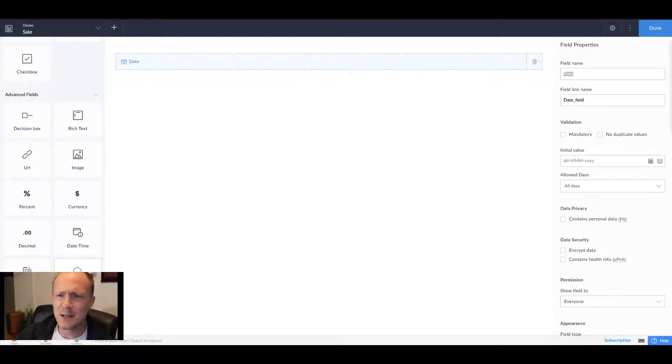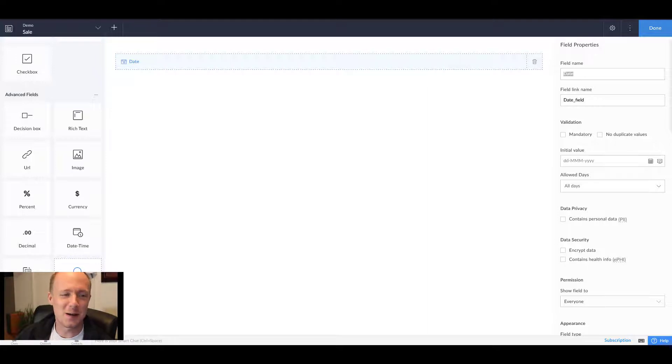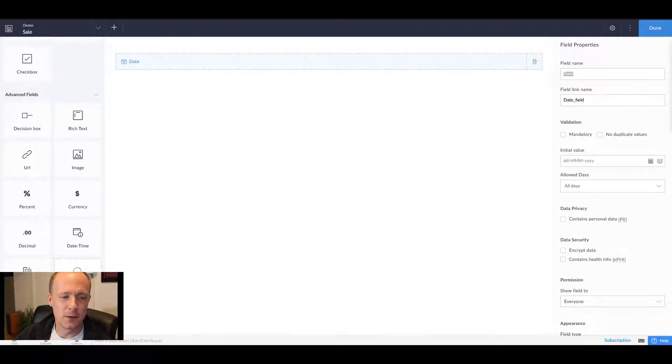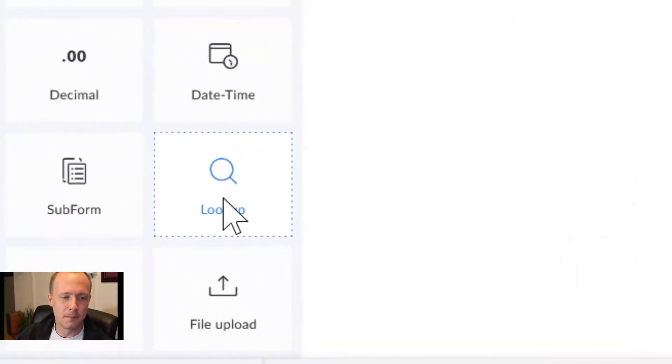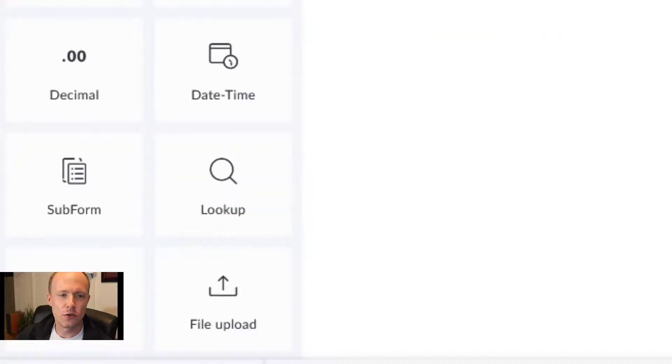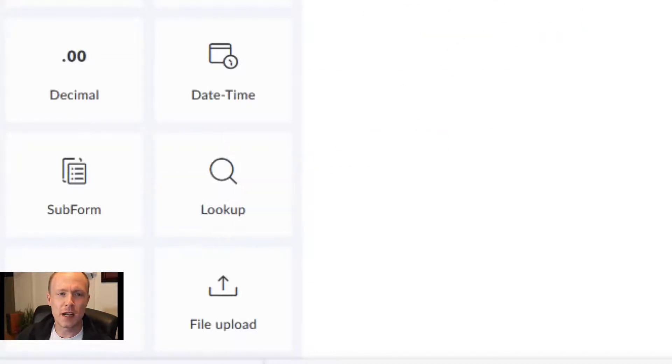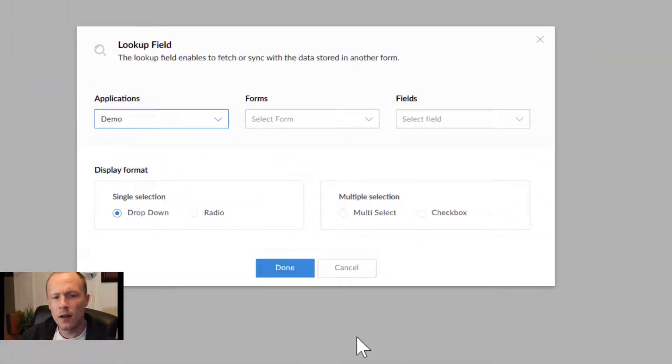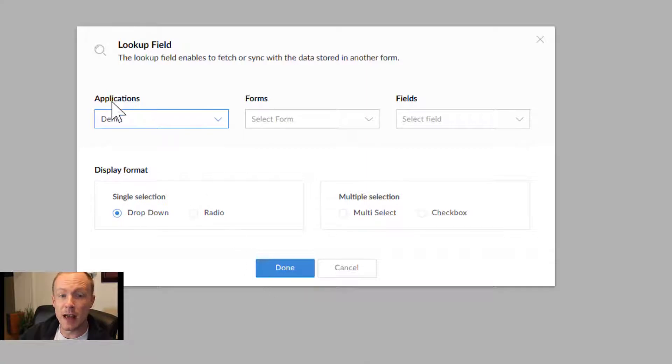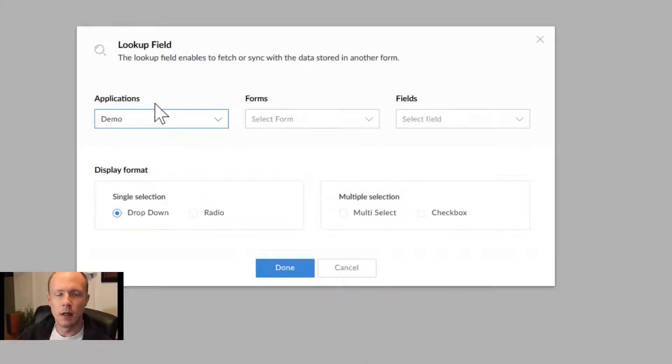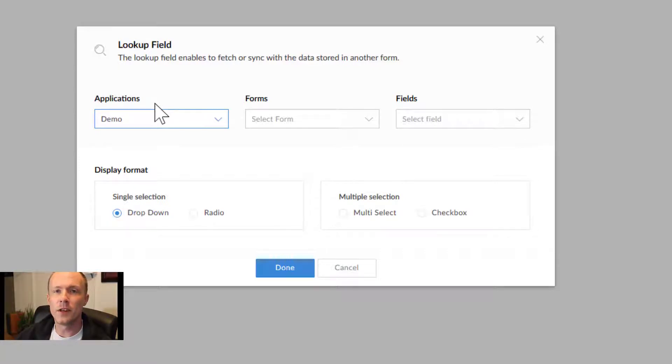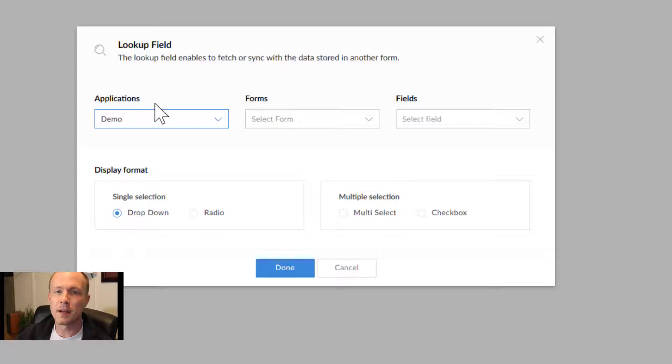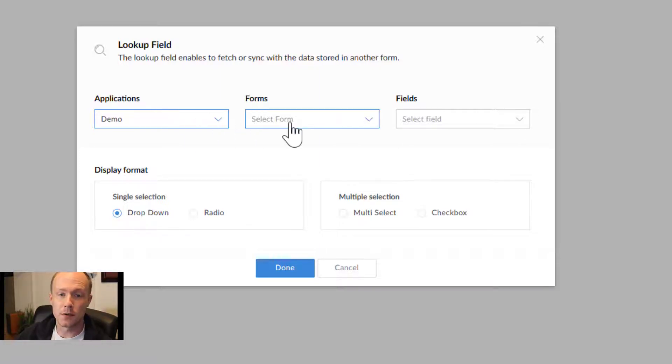Technical details aside, the way you add a lookup is just go down to advanced fields, go to the lookup fields, and then just drag and drop. This will give us a list of applications on our Zoho account.